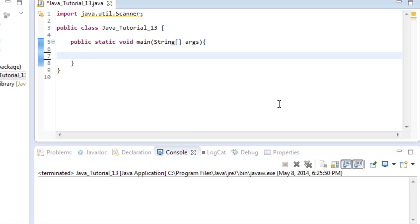With the for loop, it's a good way to run code whenever we know how many times we need it to run, or if we need to keep track of how many times it's run. That's a great thing to use whenever we have those requirements.